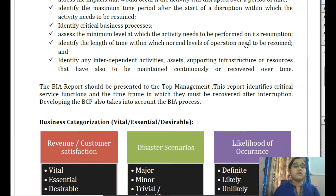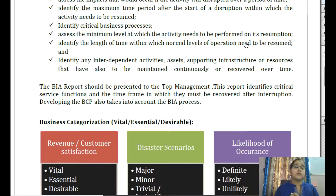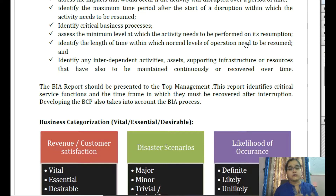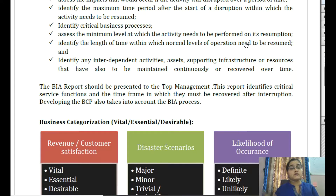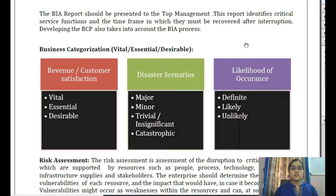After considering these aspects, the team prepares a Business Impact Analysis report submitted to top management. This report shows areas needing more protection, possible threats the organization faces, and identifies critical functions required to be protected along with the timeframe within which they must be recovered after interruption. Top management will take decisions accordingly and prepare a plan for protecting those critical activities.